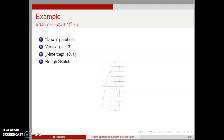We need coordinate axes to include x values roughly symmetric about x equal negative 1 and y values covering the vertex and going down a bit because we have a downward parabola. I've used the interval from negative 3 to 2 on the x-axis and the interval from minus 5 to 5 on the y-axis. We'll plot the y-intercept, plot the vertex and dot in the axis of symmetry, and then sketch the parabola symmetric about the line x equal negative 1. If we wanted a more accurate sketch, we can include our x-intercepts.